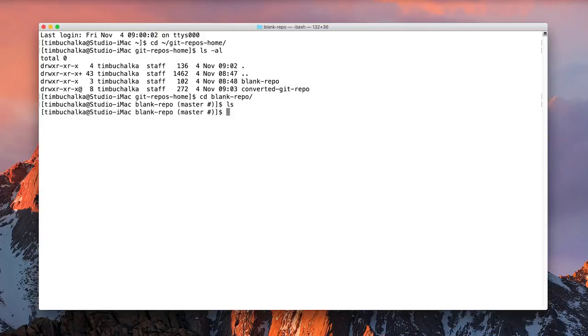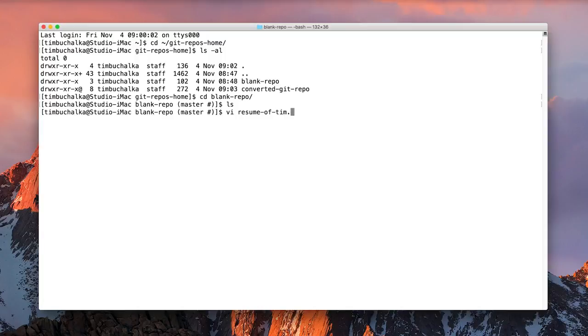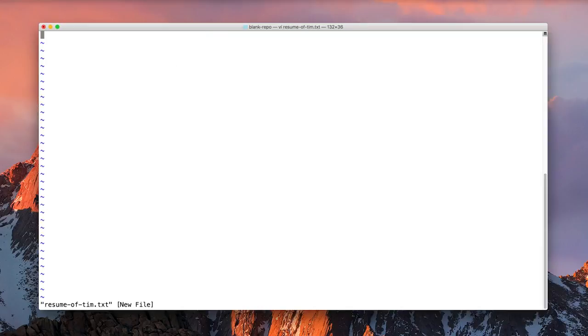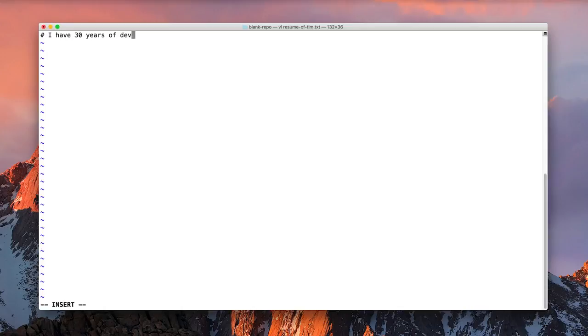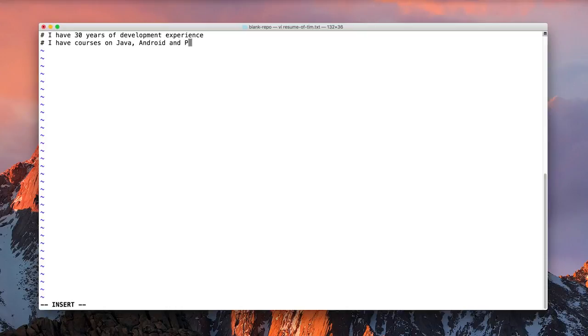Alright, so let's create a sample file that we can use to add to this repository. So I'm just going to create one and put resume of tim.txt. And I'm going to put something like, let's just type a couple of lines here. I have 30 years of development experience. I have courses on Java, Android, and Python.